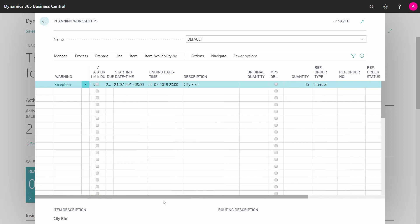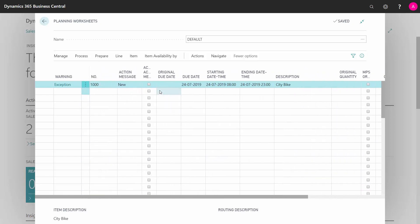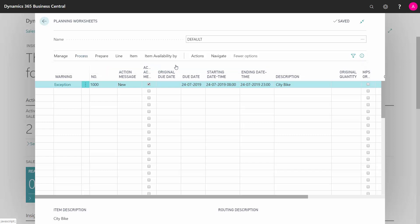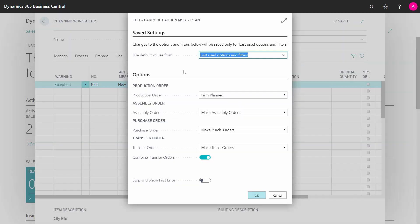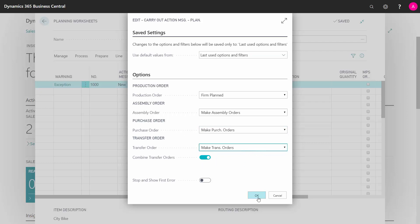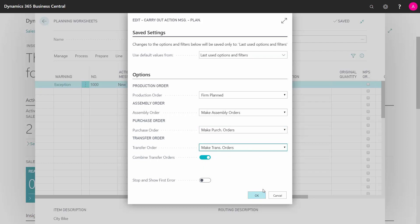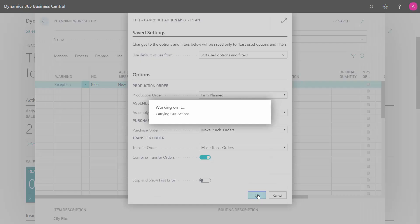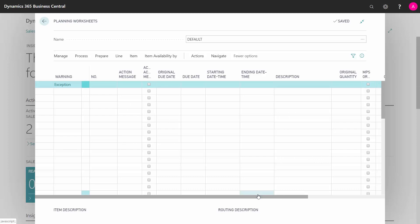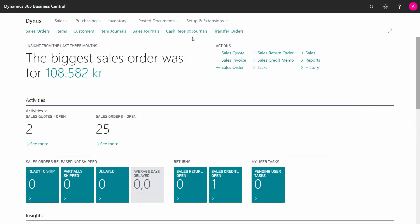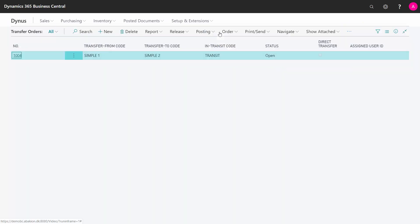So here I can just check mark this one and carry out action message. And that will create a transfer order for me if I have selected here, make transfer orders. And I can also combine, if I have many lines, I can combine the same combination of locations on the same transfer order. The line is now deleted and my transfer order is created and it's in here.